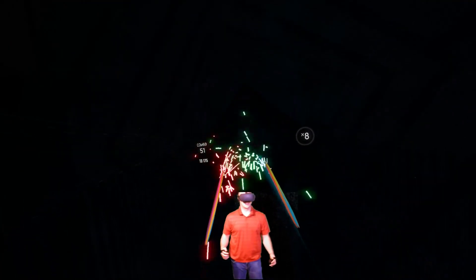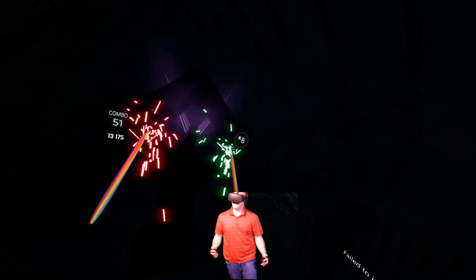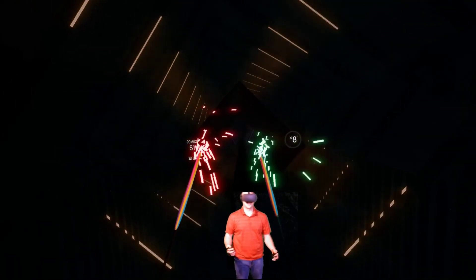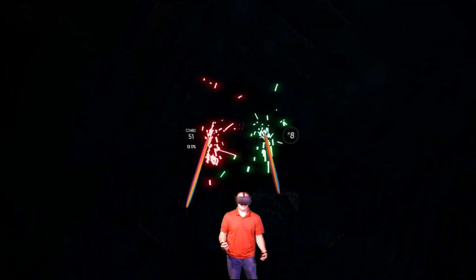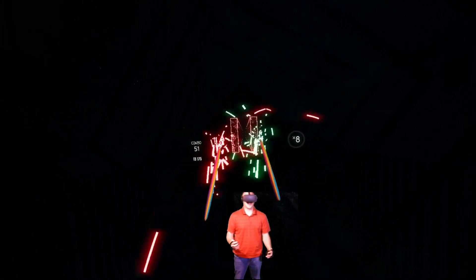As always, guys, thanks for watching. I'll be in VR like always.